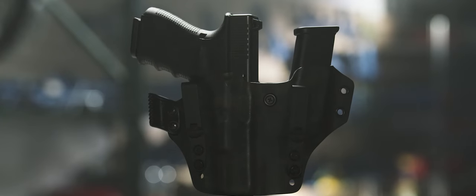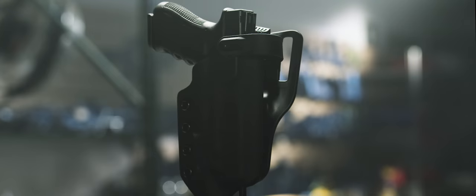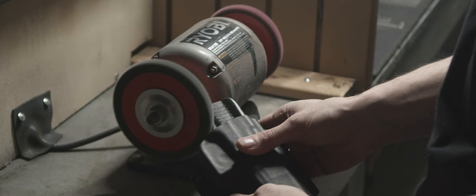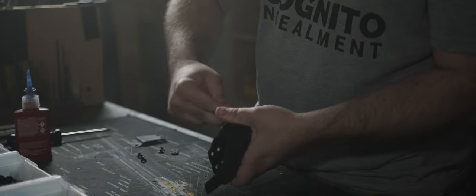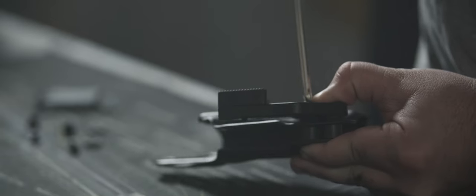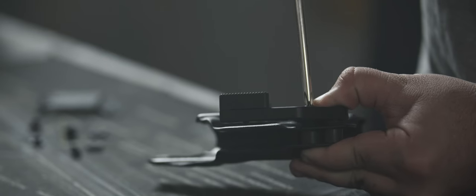Whatever your concealment needs are, you can count on Incognito Concealment for your trusted daily carry.